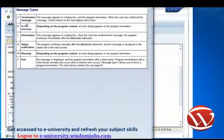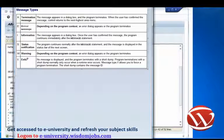You can read the rest of the message types here. We have I for information, S for status, W for warning, and X for exit.